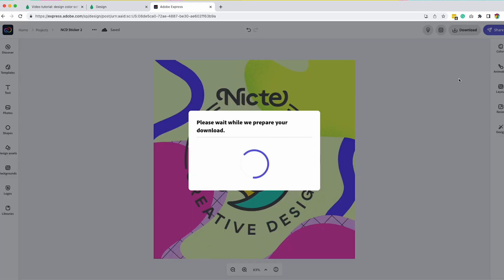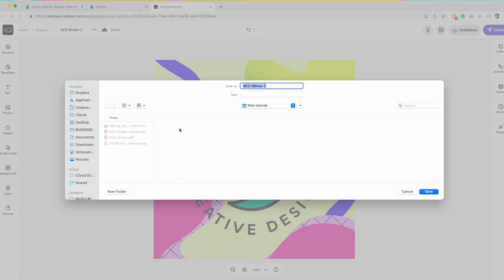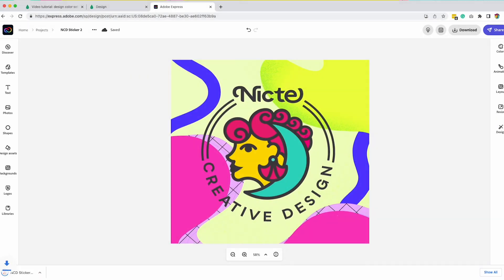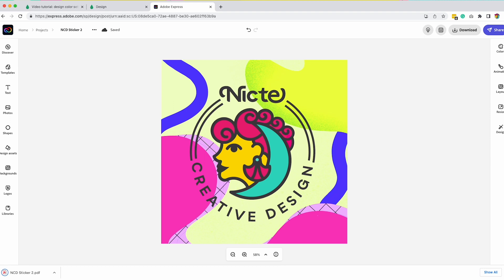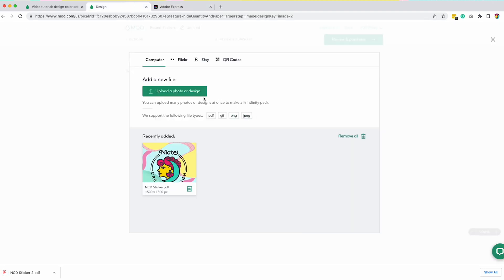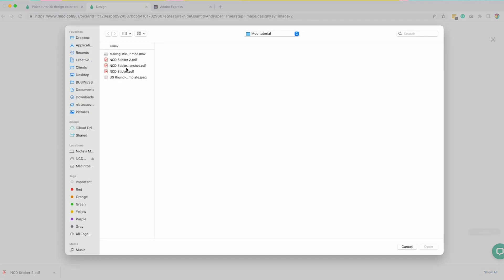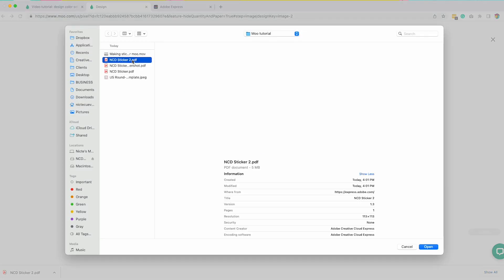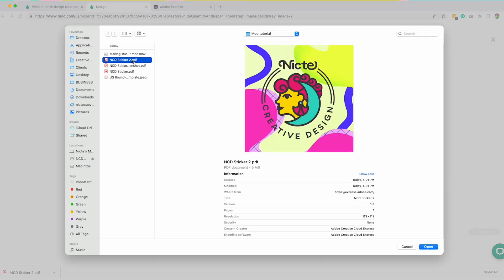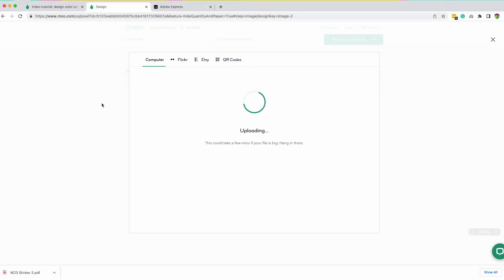So I had duplicated my design. Now all I need to do is download this. However, what you want to make sure is you download it as a PDF and not a PNG and start download. And that is the file that you want to upload to Moo. This is for print specs so that you have the best quality possible.